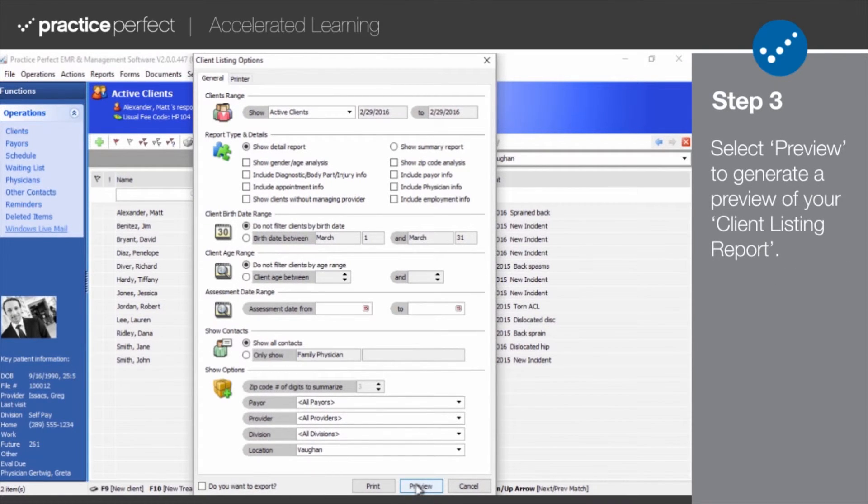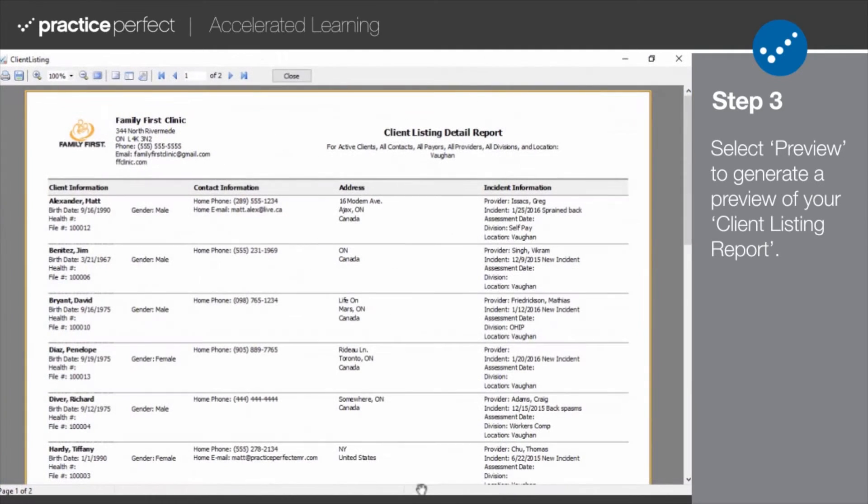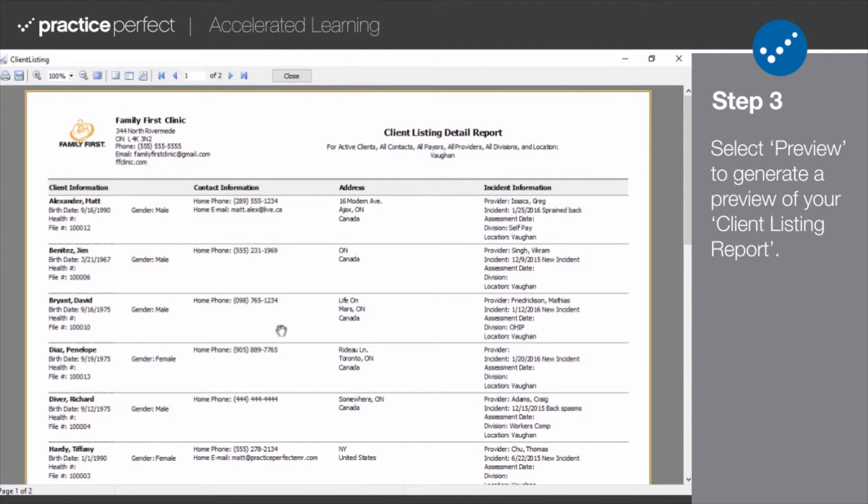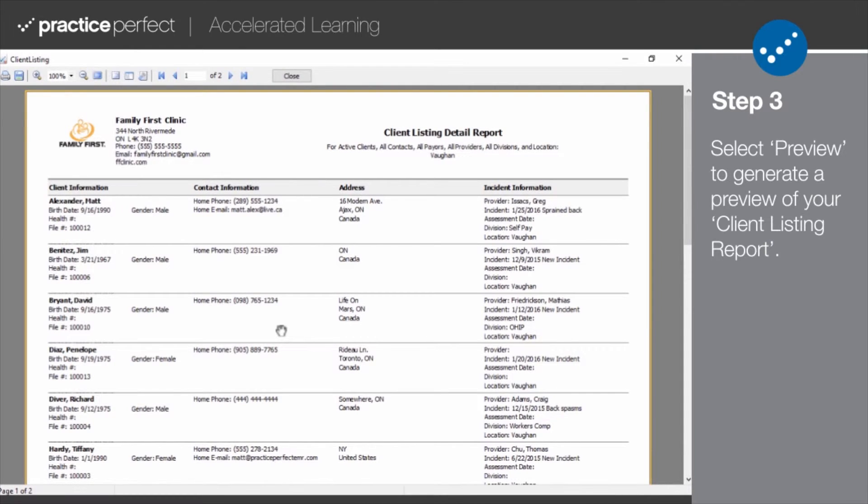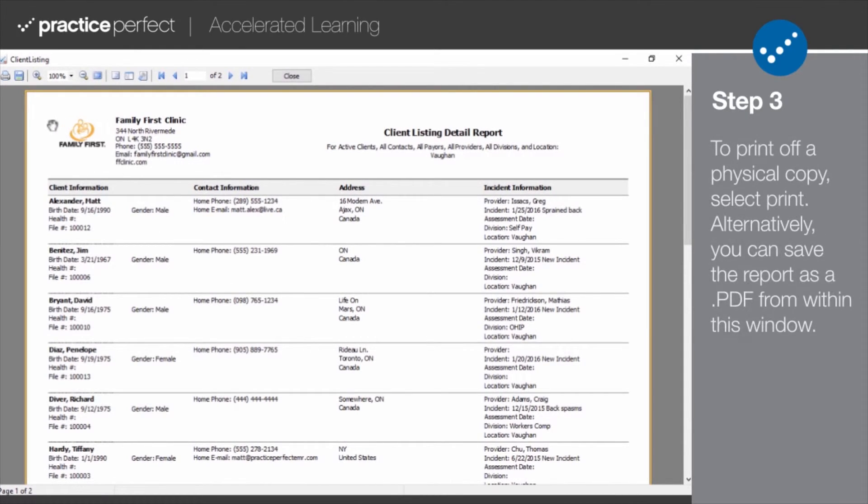Step 3. When you're ready to produce your client listing report, select preview to ensure that your report looks the way you want it to. It includes all of the information specified in the client listing options.